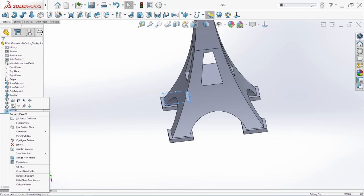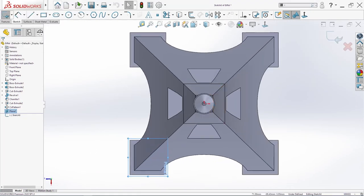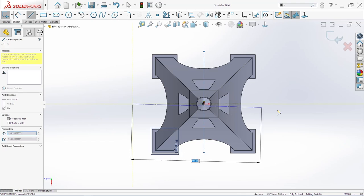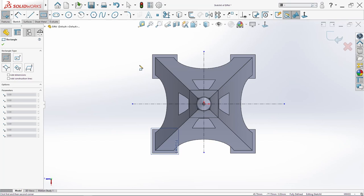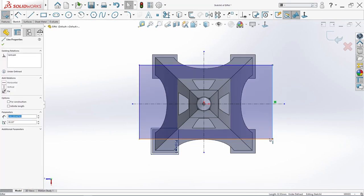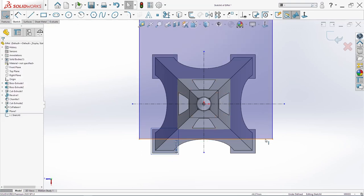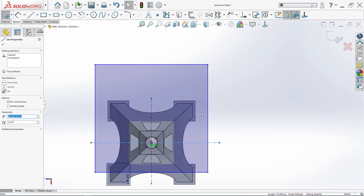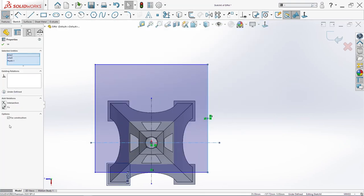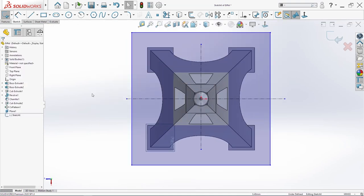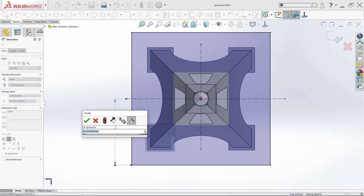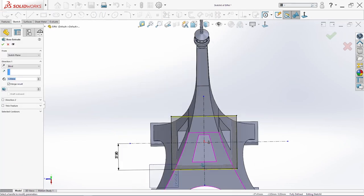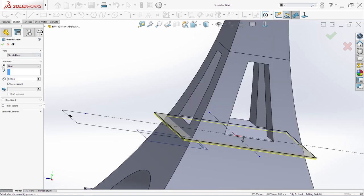Now we will sketch on this plane. We need two center lines — hold and drag, hold and drag. Now we will make one rectangle. These two will be equal. And this will be coincident with this. And also this here — point and this line intersection. Smart dimension: 37.8. We go in feature both base — one millimeter, change direction. Click OK.